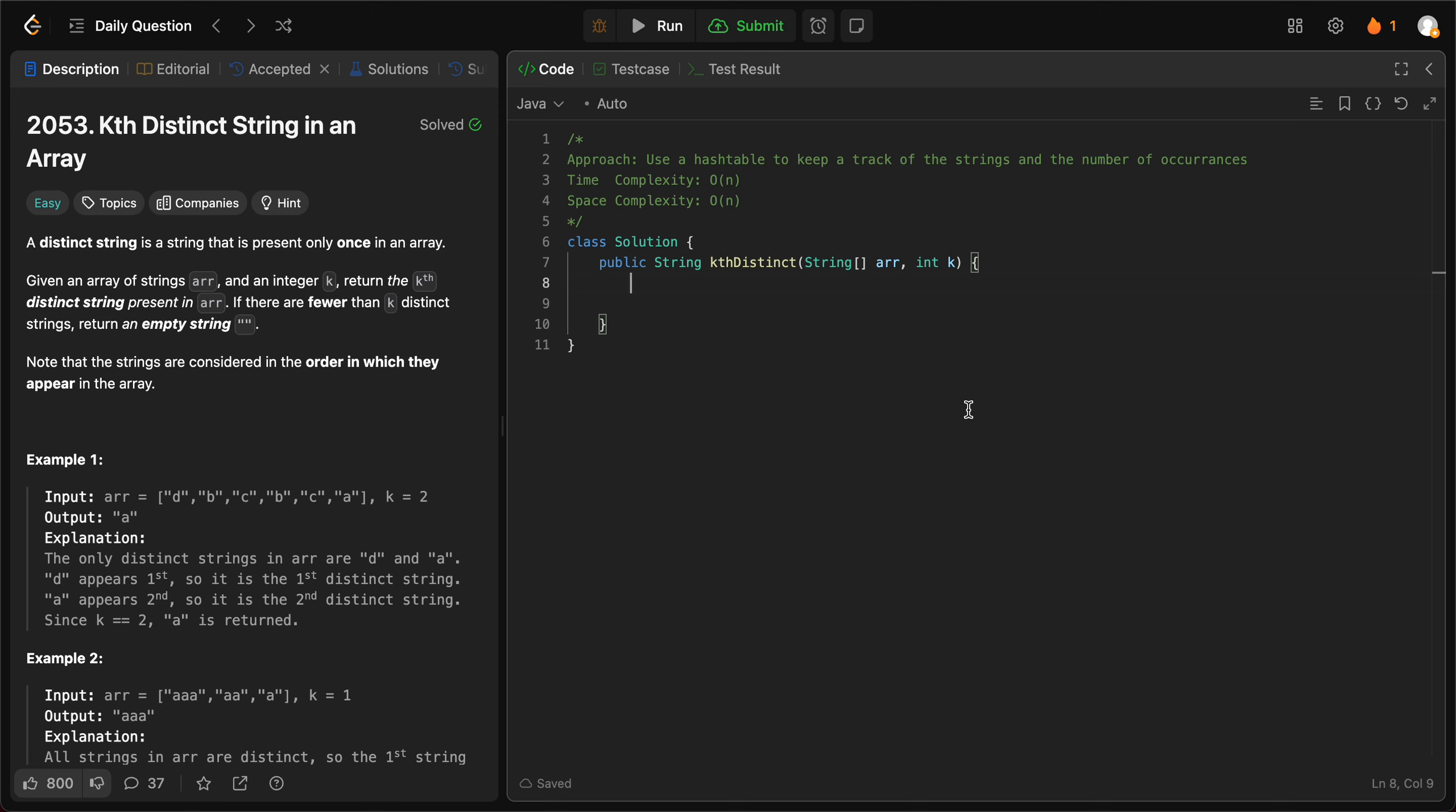Once we have that hash map, which gives us all of the strings and how many times we've seen them, we'll iterate through all the strings again. Anytime we see that it's only been seen once, we subtract k. And anytime when we hit k equals zero, it means that we've found the kth distinct string and we return that.